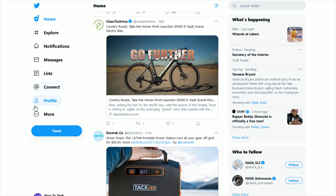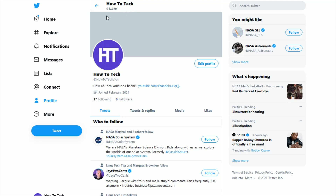If you're on the desktop version, you're just going to click the profile tab here on the side. And whether you're on the desktop version or the app version of Twitter, once you're on your profile page, what you want to do is click where it says edit profile.